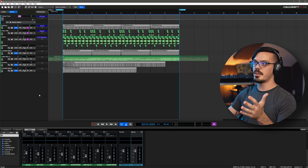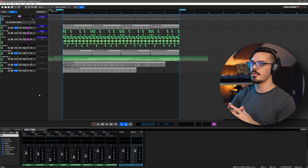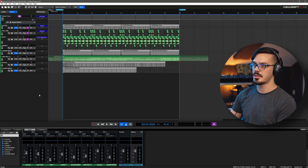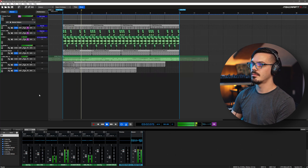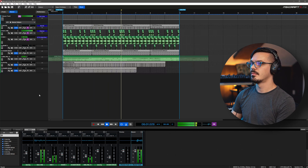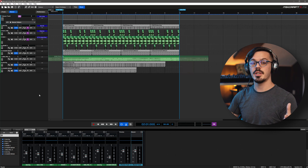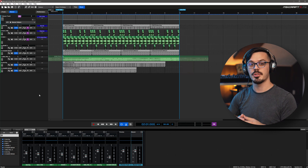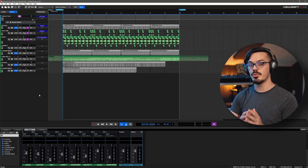Here we are in MixCraft and I started off a session for like a drum and bass sort of thing, and right now it sounds like this. Nothing too fancy or amazing but I wanted to fill this out with a couple of extra layered samples, so I dug through my sample folder and found a drum break and a shaker loop.